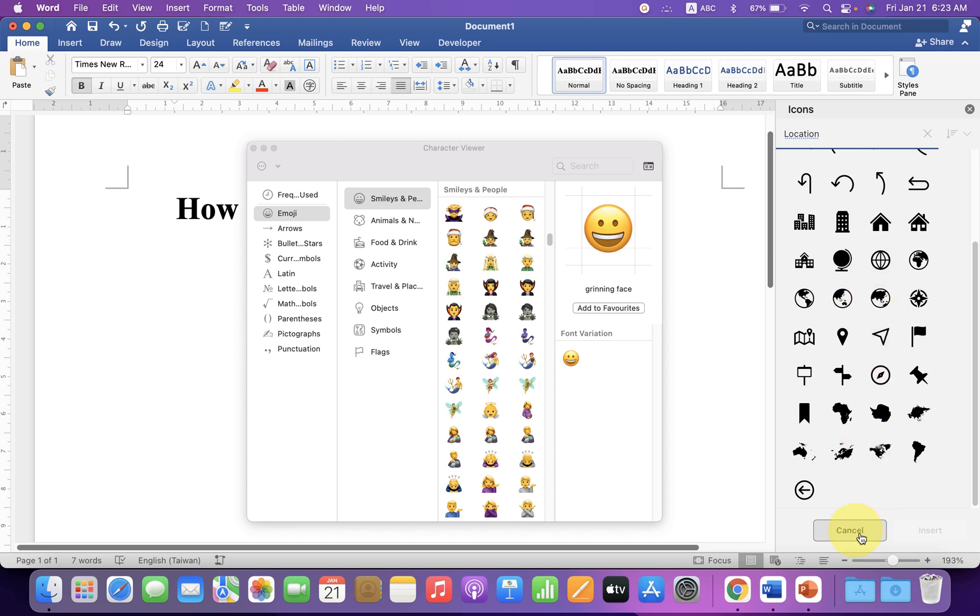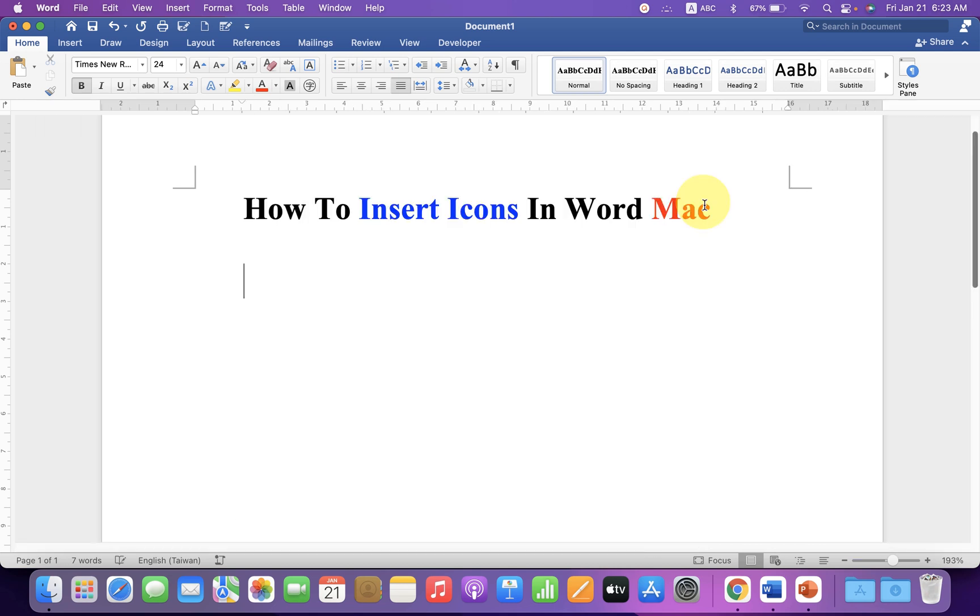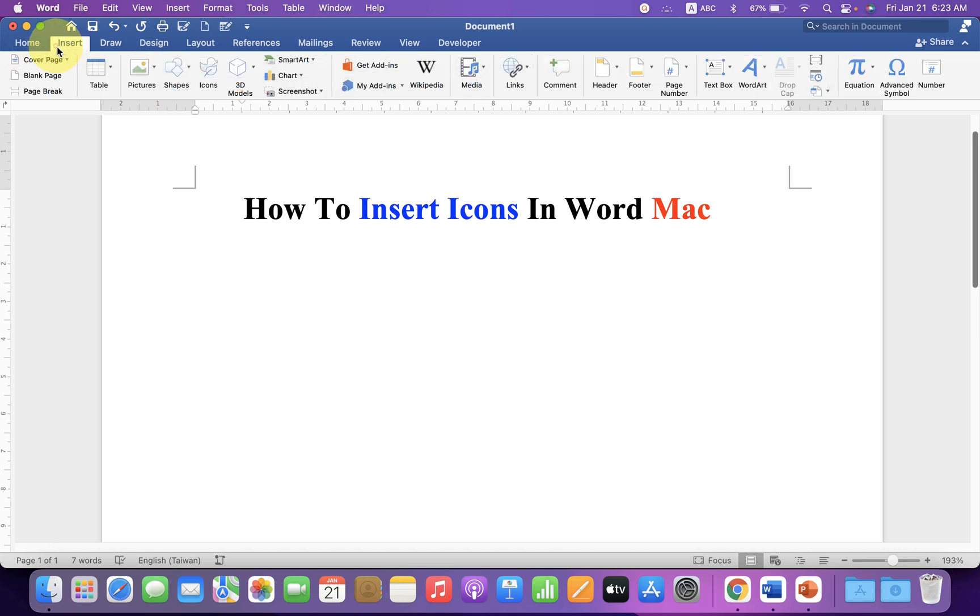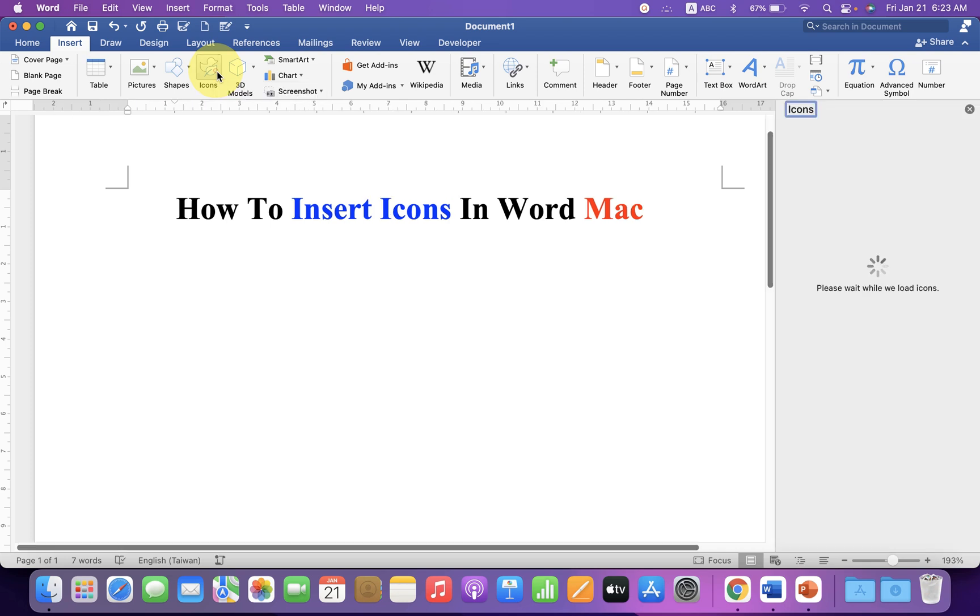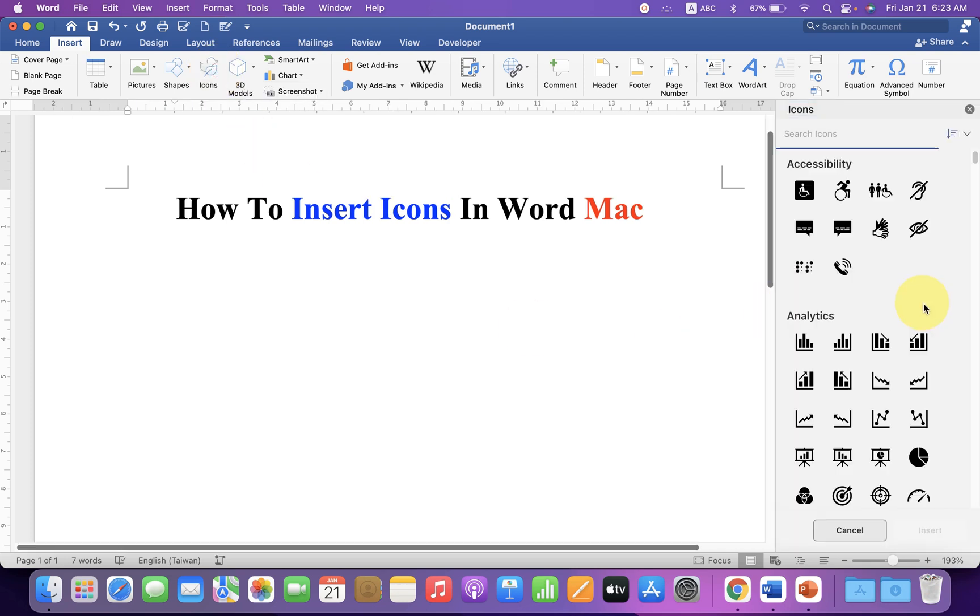Let's get started. For the first option, click on the Insert tab and you will see the Icons option. Click on this option and at the right-hand side, you will see the icons.